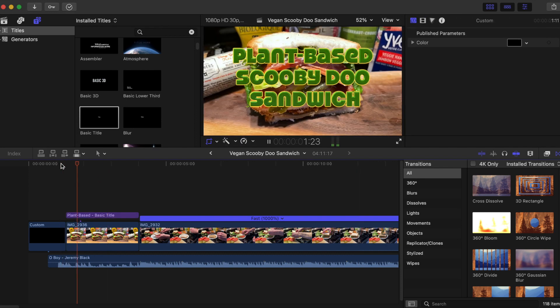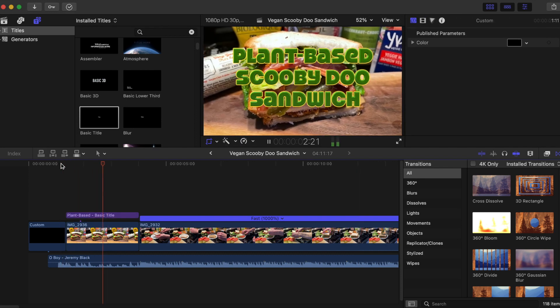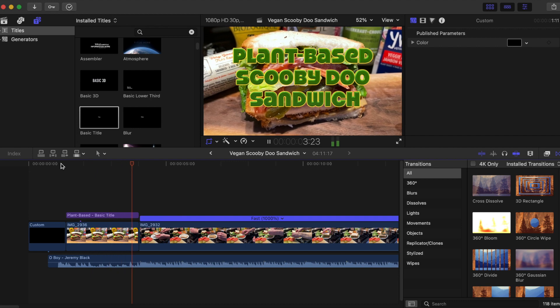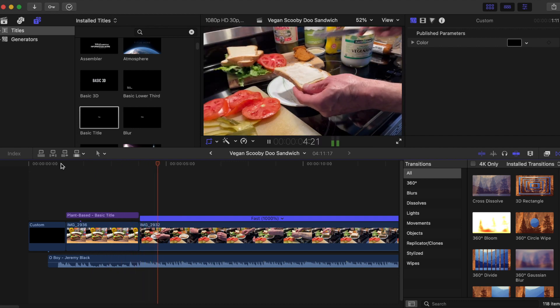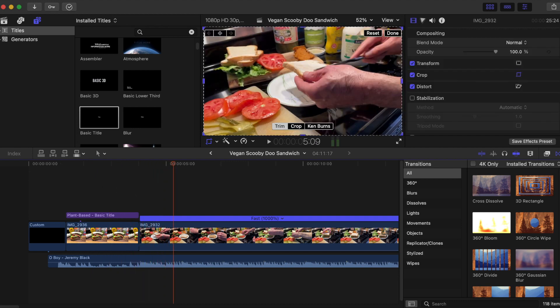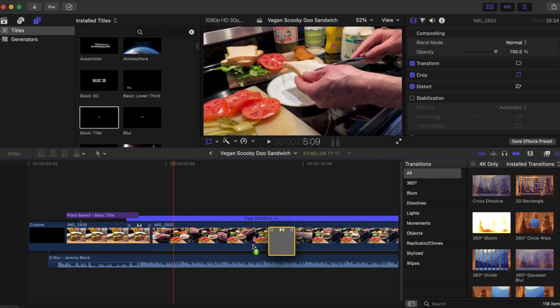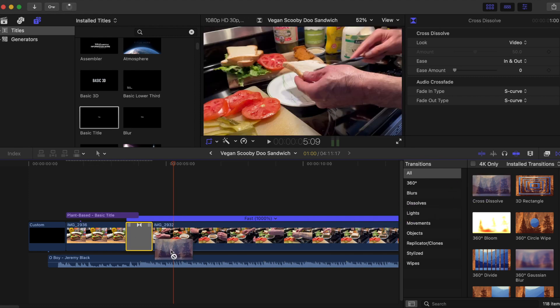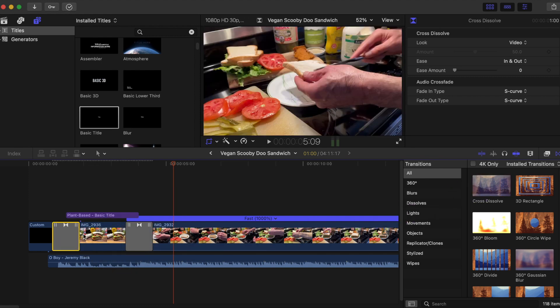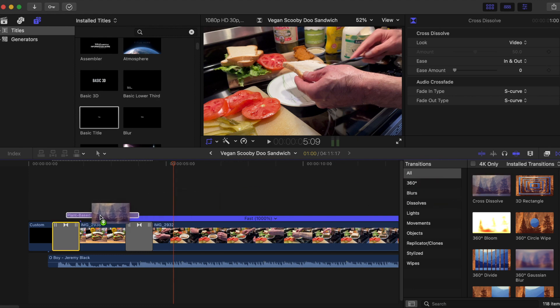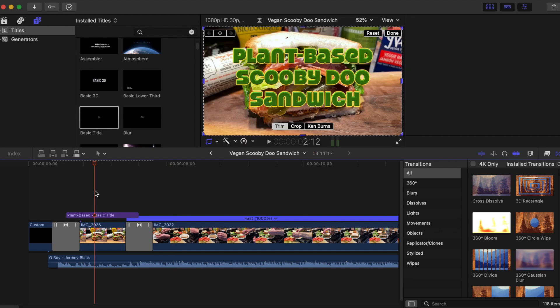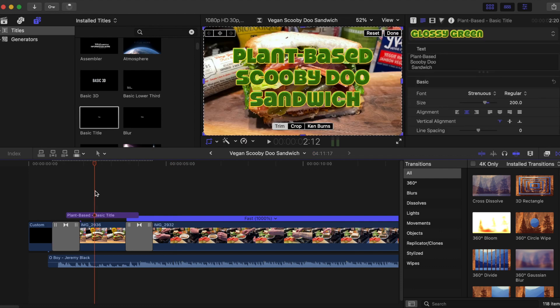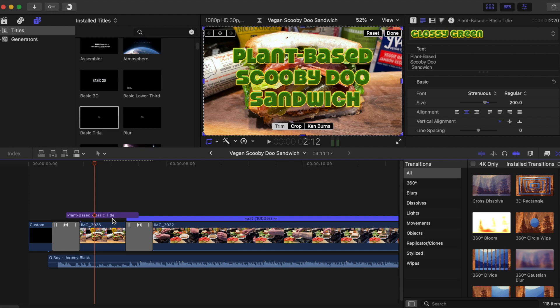doesn't just pop on. Now we're used to being able to drag a transition over to our main timeline like this, and in the past we've been able to do that to text blocks like this one here. But suddenly with an update, that was no longer there. So has Final Cut Pro done away with transition effects for